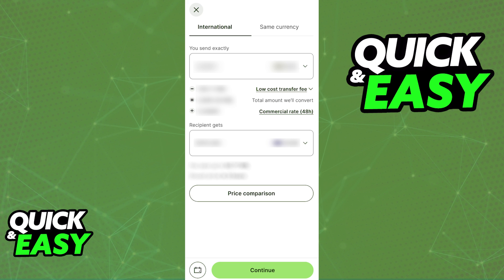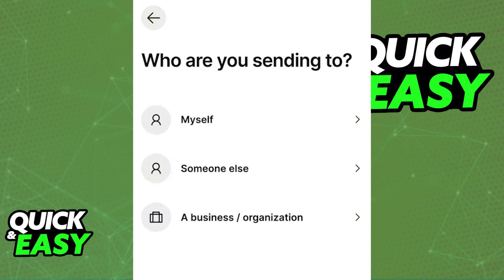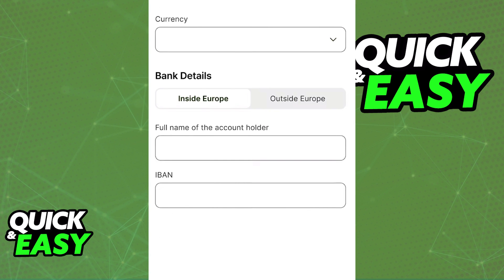When you choose the recipient, you can choose between yourself, someone else, or a business or organization. If you are going to be transferring the money to a specific PayPal account that you own, make sure to transfer the money to yourself. Alternatively, if you choose myself, you can still transfer it to someone else later inside of PayPal, but the bare minimum is that you transfer it to a bank account from this point onwards.